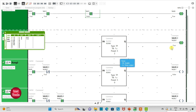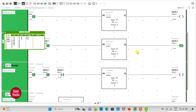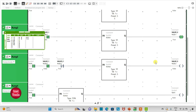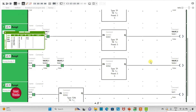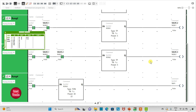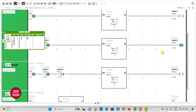After another 15 seconds, it repeats the process: valve 1 opens for 5 seconds, then valve 2 opens for 5 seconds, then valve 3 opens for another 5 seconds, and it waits another 15 seconds, then repeats this process. That was all about this example — thank you for watching.